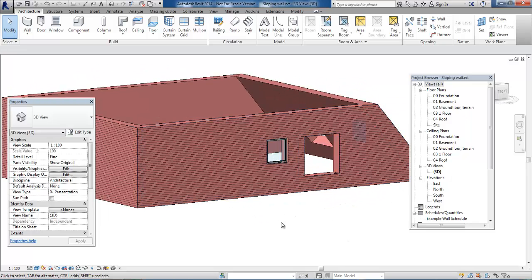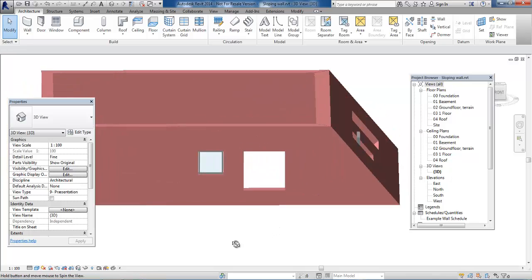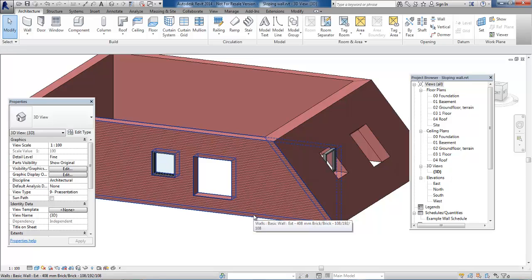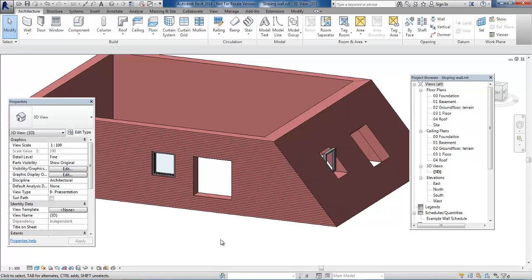It works on vertical walls or walls with different slopes. The next step is to add a frame and glass to the window, which will be shown in another video.